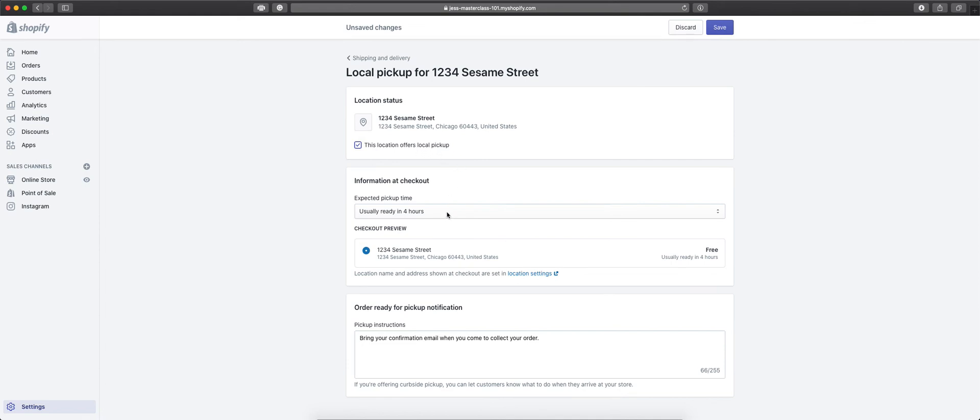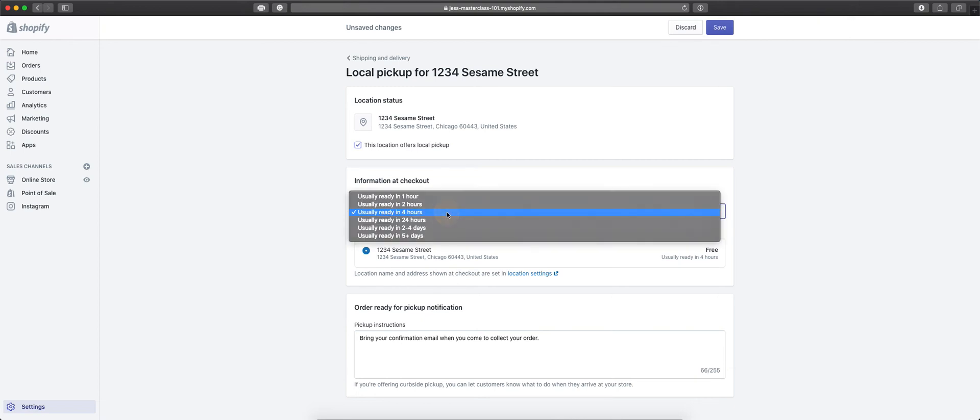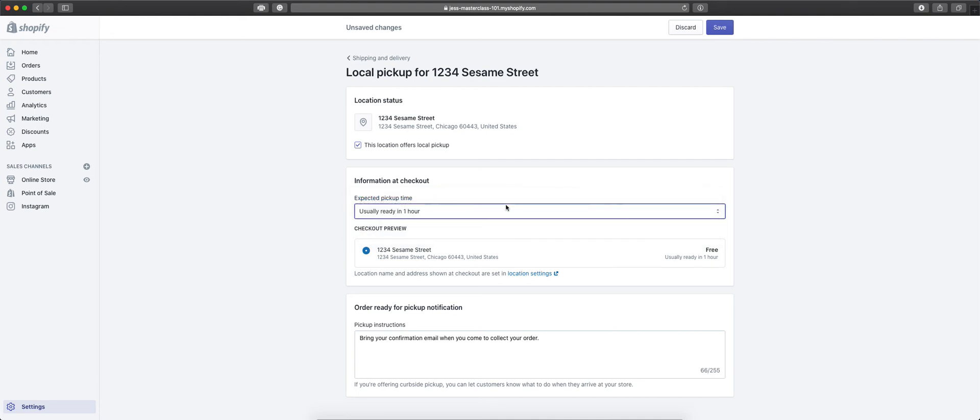From there, you will select an expected pickup time. This will be shown to your customers, usually ready in 1 hour, 2 hour, 4 hours, 24 hours, 2 to 4 days, 5 plus days. So, you'll choose which one you want to show in the checkout for your customers. As you see, it shows up here.